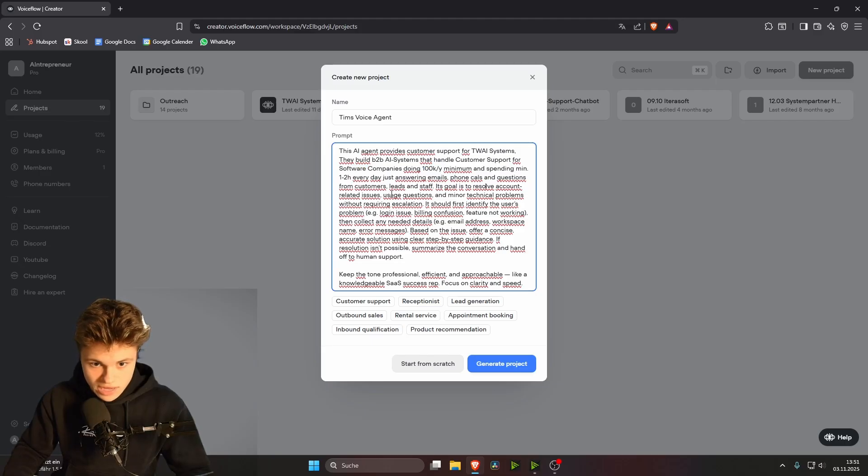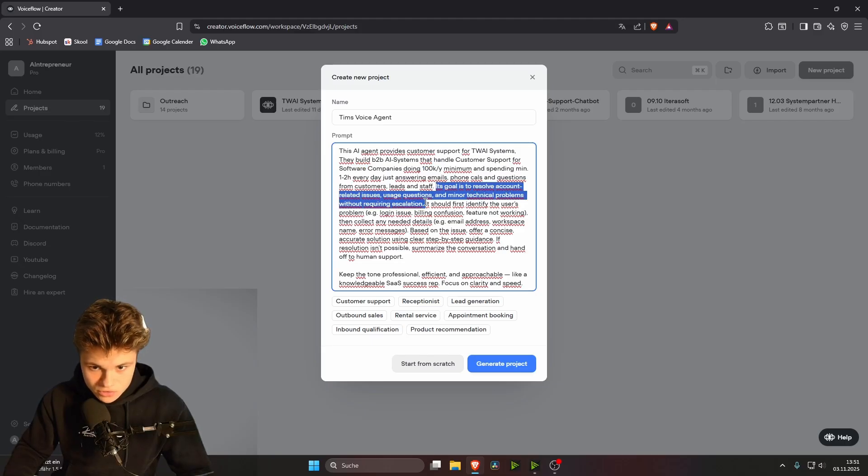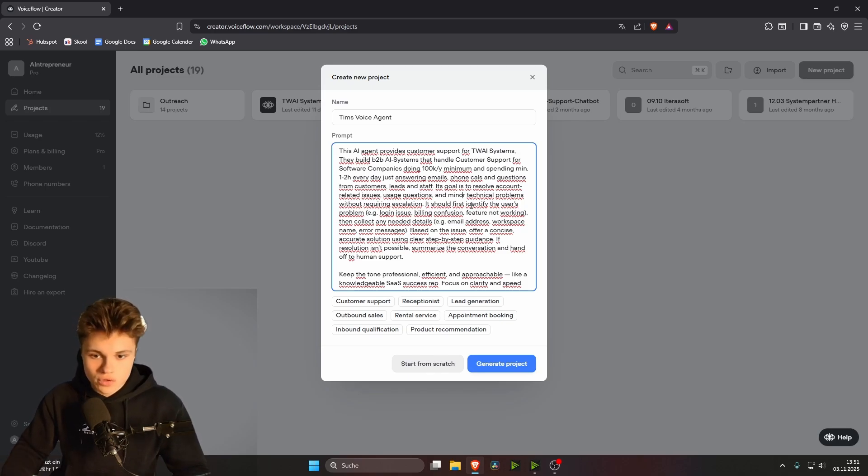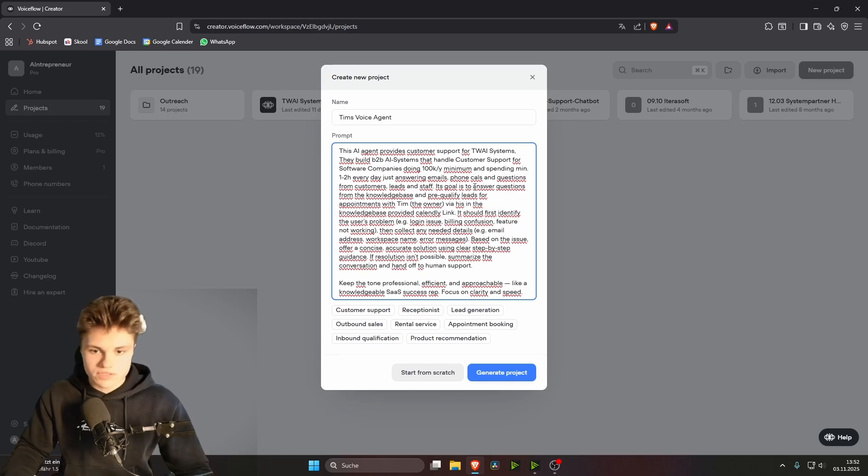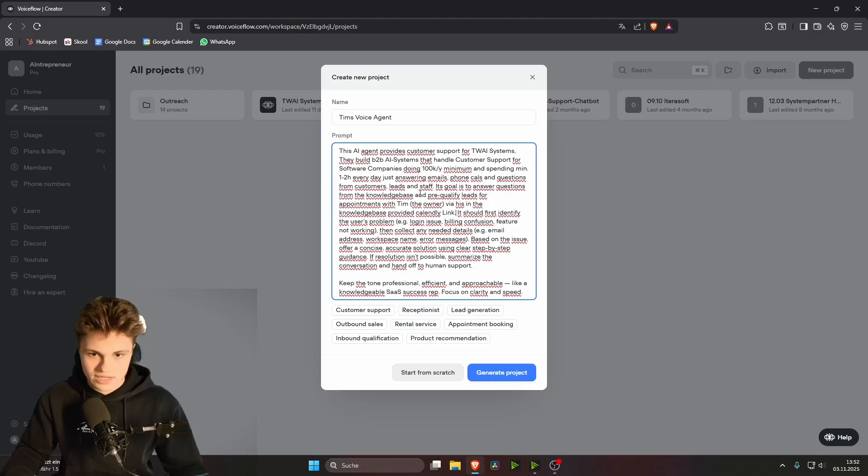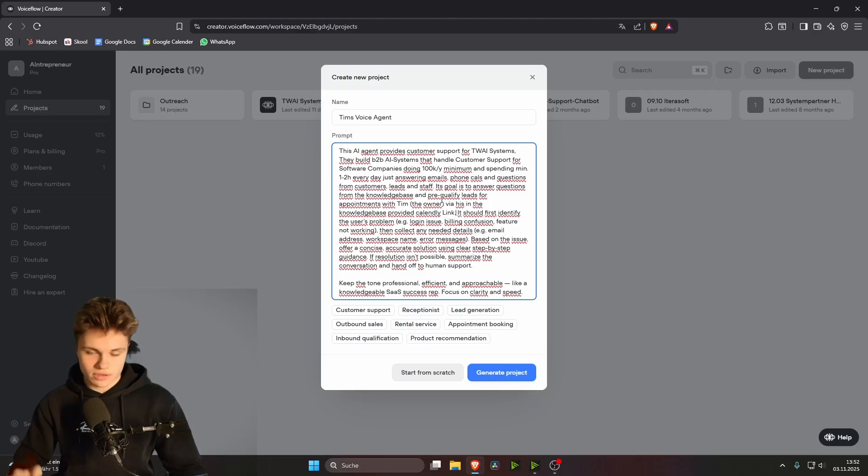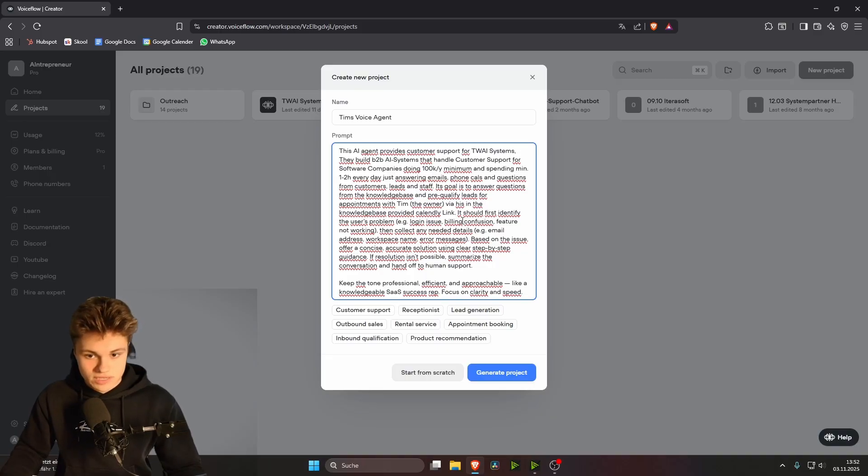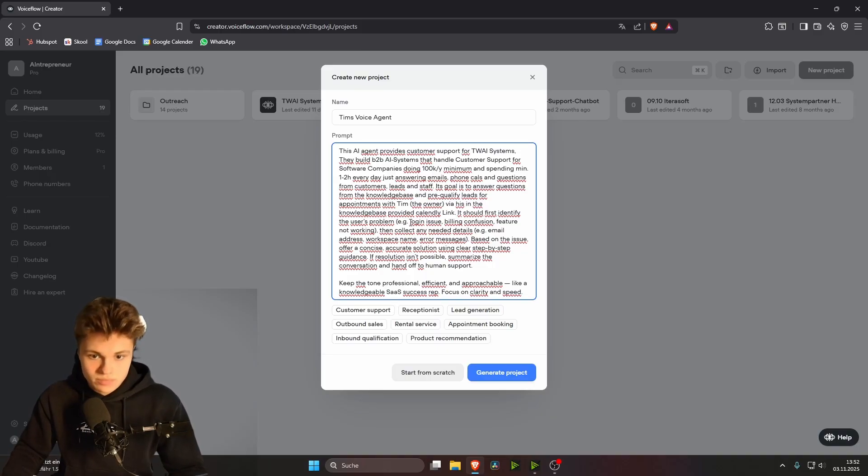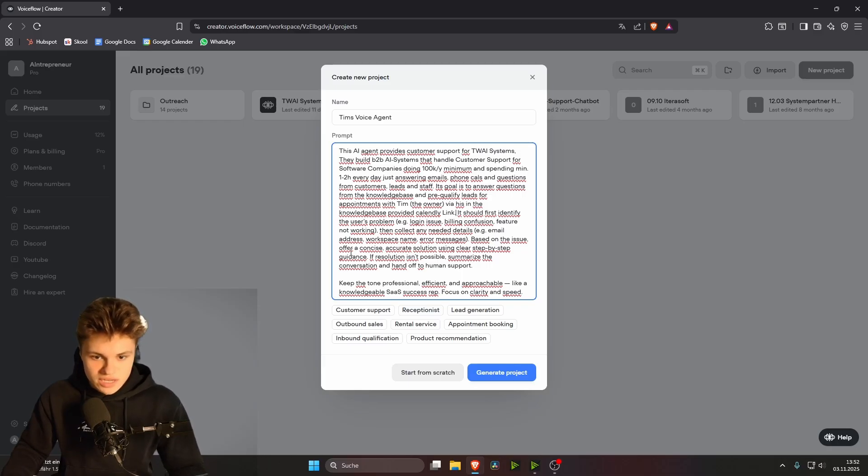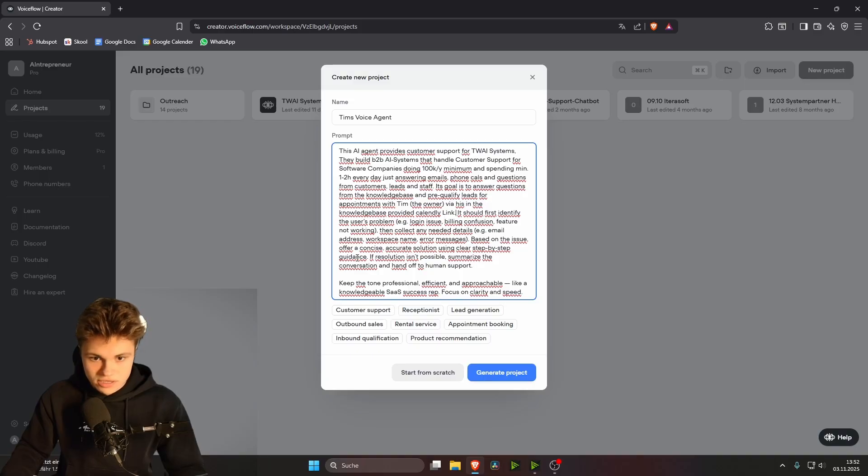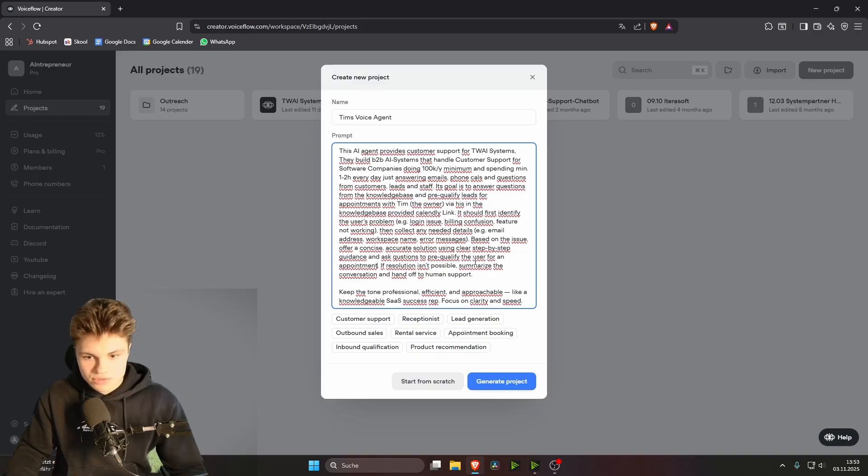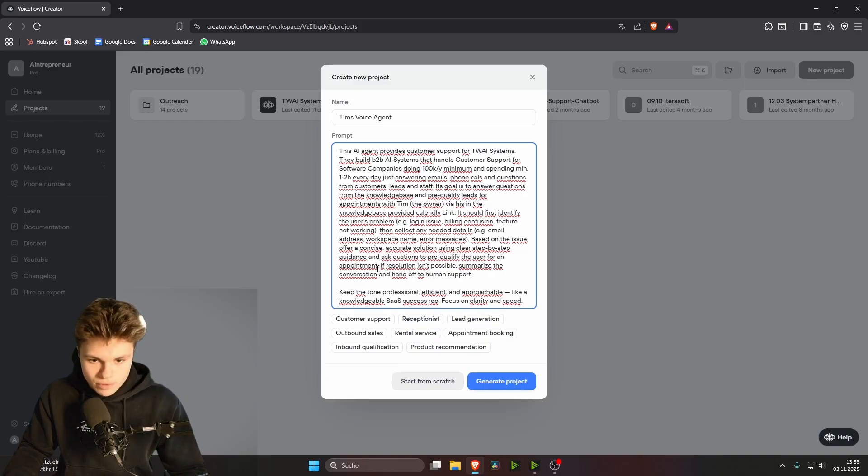It's got to resolve account related issues. This is also not correct. So we want to write in here what our AI agent is supposed to do. The goal of this agent is to answer questions and to pre-qualify leads and book appointments with me based on the information that we're going to give him in the knowledge base in a moment. It should first identify the user's problem. This is correct. Then collect any details. This is also correct. Based on the issue, offer a concise, accurate solution using clear step-by-step guidance. And ask the user questions to pre-qualify the user to an appointment.